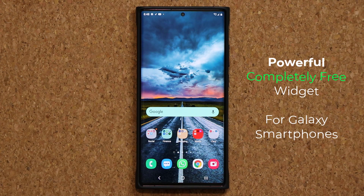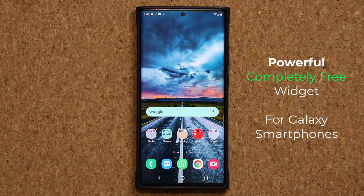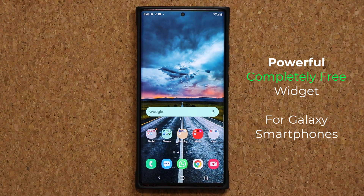Hey guys, Sok here from Sok E-Ticket. Today's video I'm going to be talking about a powerful widget that you can download for your Samsung Galaxy smartphone, designed and built by Samsung for Samsung smartphones. So let's dive in and get started.